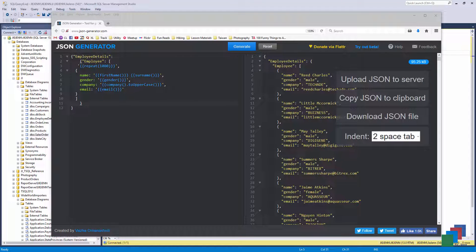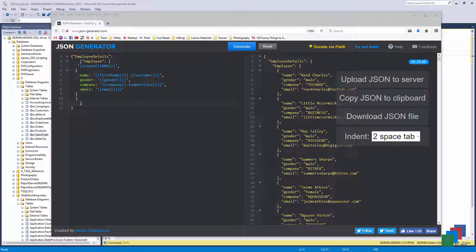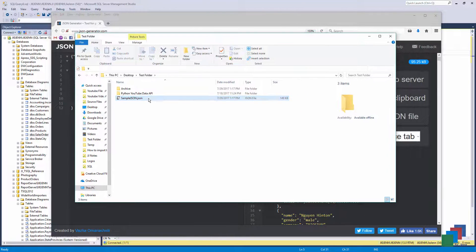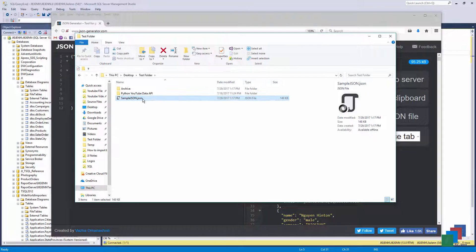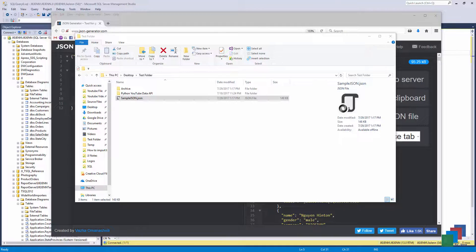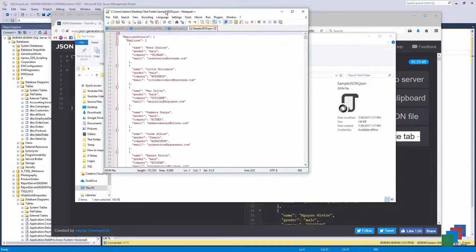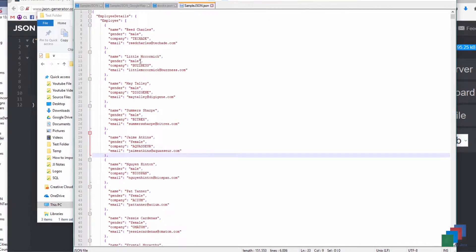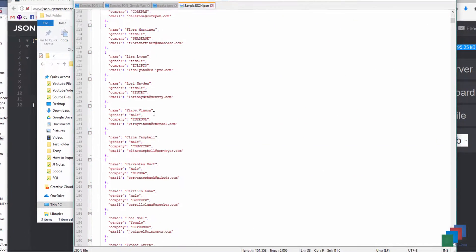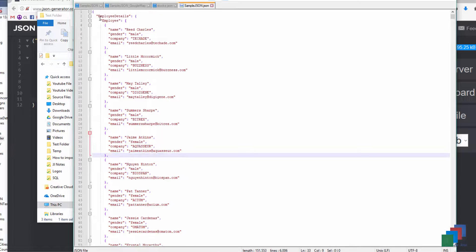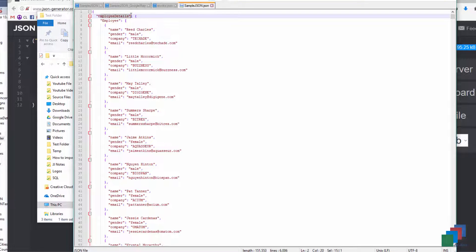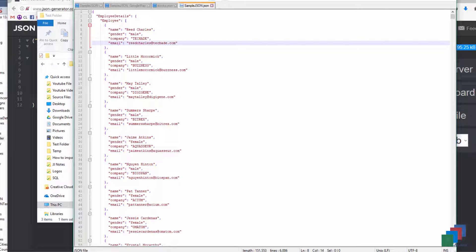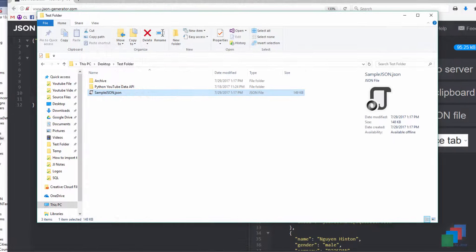And let me open the file for you guys so you know what the JSON file looks like. And here's my JSON file. I'm going to use notepad++. And here's the JSON script. So here's employee details, which is the root, and employee, and where you have name, gender, company, email. And close this.